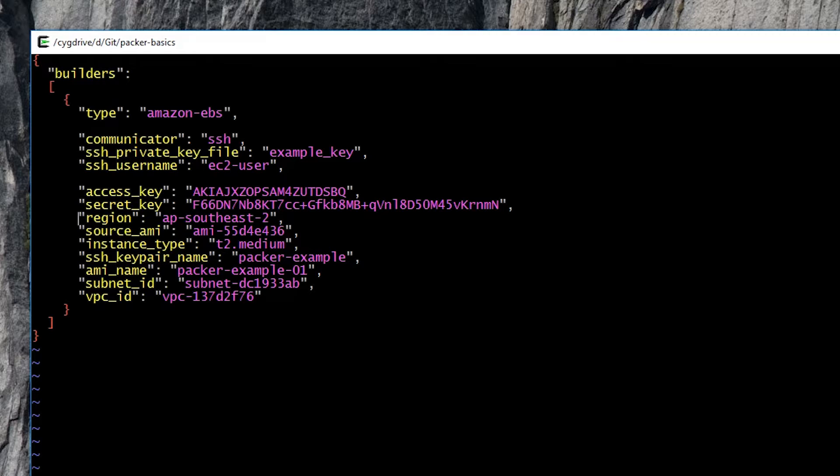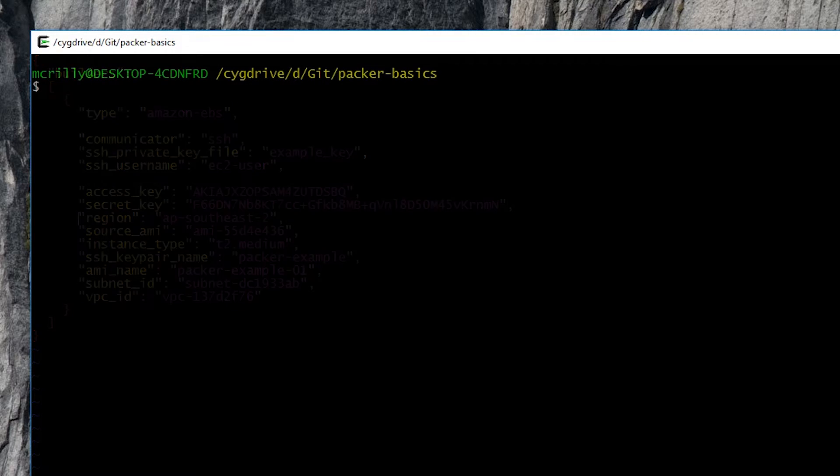And we specify the SSH keypair name - that's in AWS itself. We also give the AMI a name, the name of the AMI we wish to create, and we specify the subnet ID and the VPC ID, which are two elements which should be very familiar to AWS users.